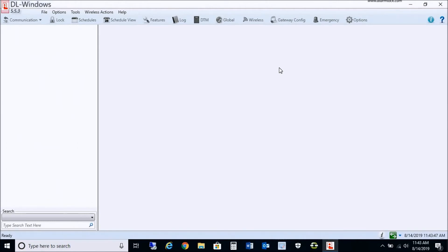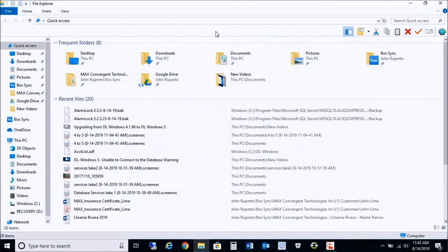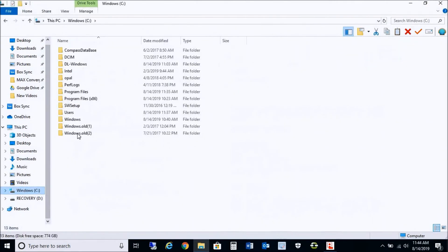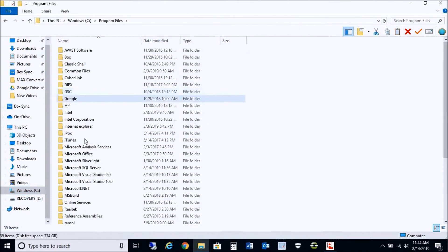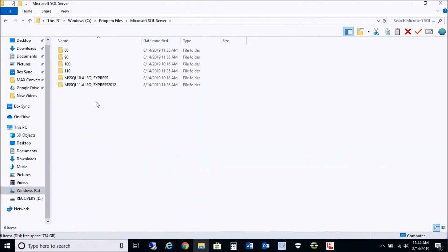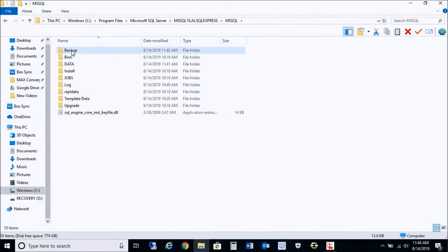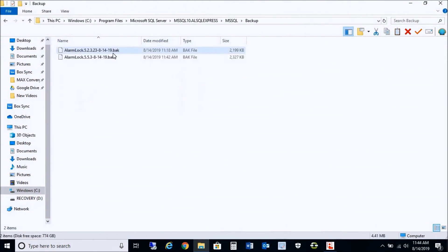In this step, we're going to be migrating that backup file that we created before using the older 2008. To do that, we need to copy and paste that backup file into the correct directory that was newly created. Go into your C drive, then Program Files, then SQL Server. You'll see you have two databases: ALSQL Express 10 and ALSQL Express 2012. We want to take the backup file from the older version's backup folder — I have the two backups here, one from the first step and one from 5.5.3.